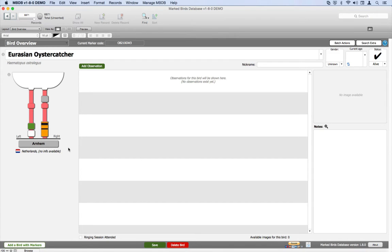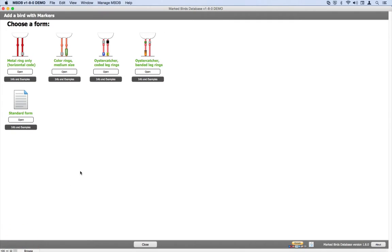To add a bird, we need to be in the bird overview layout as we are here. In the bottom left corner, we click on the button 'add a bird with markers', and from the available forms we choose the one that says 'oyster catcher banded leg rings'.